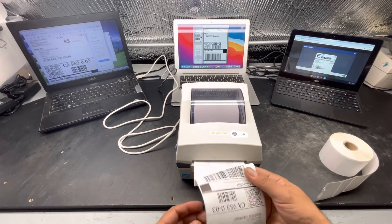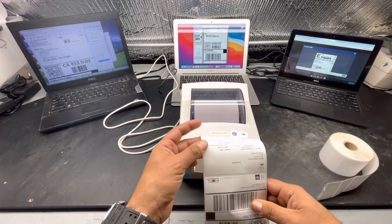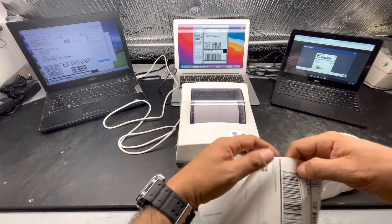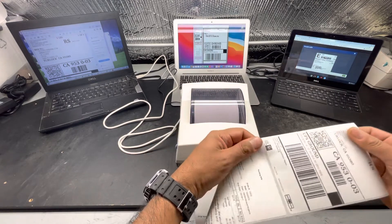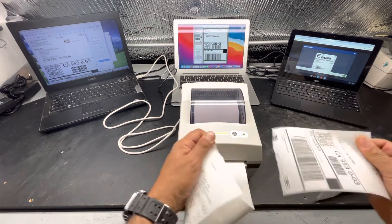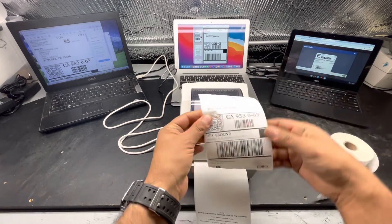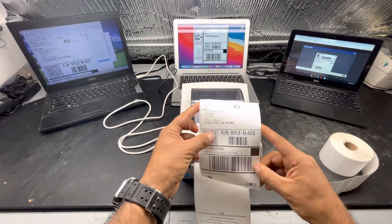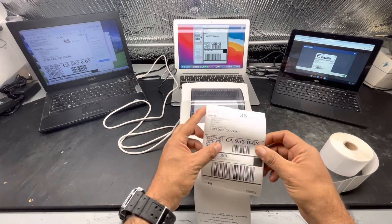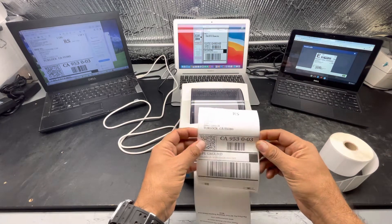So as you can see, the label comes out really fast, almost one label per second, six inches per second.